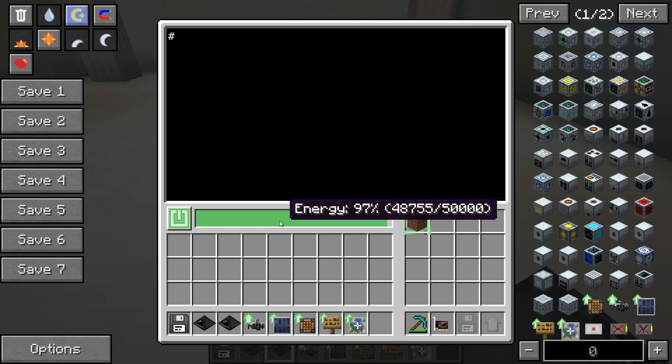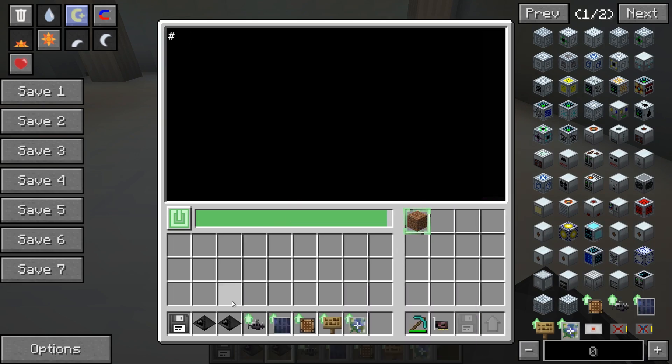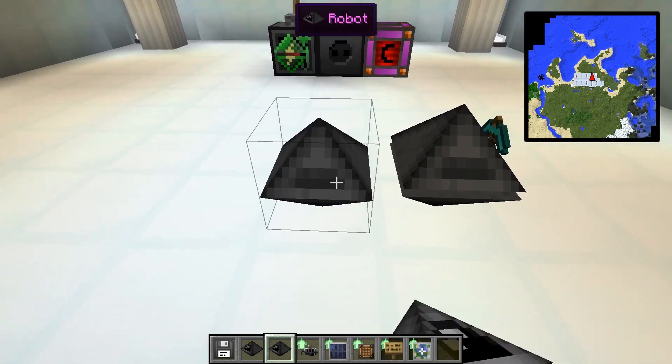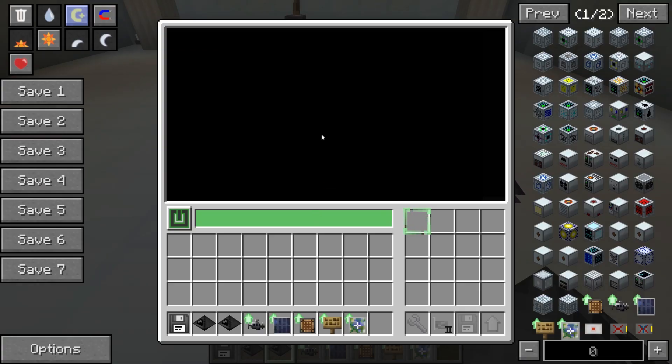Robots gain experience when interacting with blocks, such as by placing or breaking them. For each level gained, the robot's internal energy buffer increases in size, its tool handling proficiency improves meaning durability decreases more slowly, and the time it takes to break blocks also decreases. That sums it up for this time — thanks for watching, until next time.